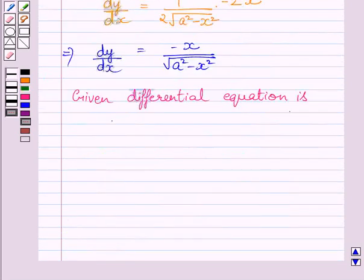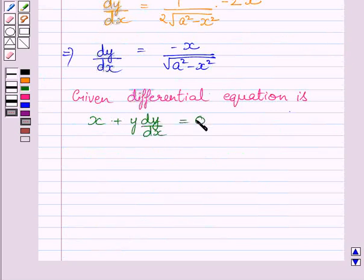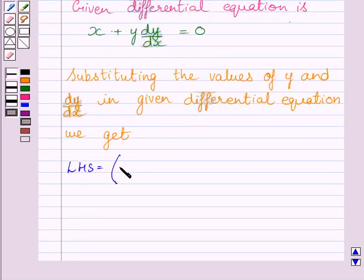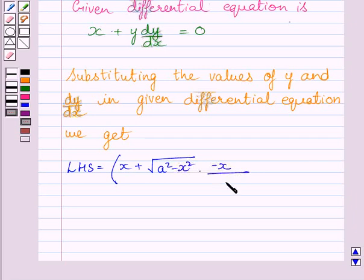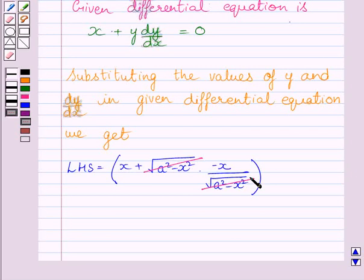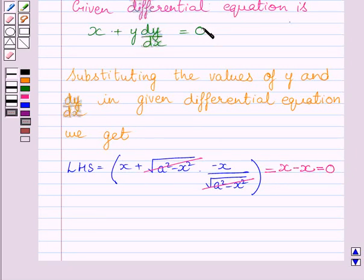The given differential equation is x plus y dy upon dx is equal to 0. Substituting values of y and dy upon dx in this given differential equation, we get LHS as x plus square root of a squared minus x squared multiplied by minus x upon square root of a squared minus x squared. We cancel the common factor square root of a squared minus x squared in numerator and denominator. LHS is further equal to x minus x, and we know x minus x is equal to 0.